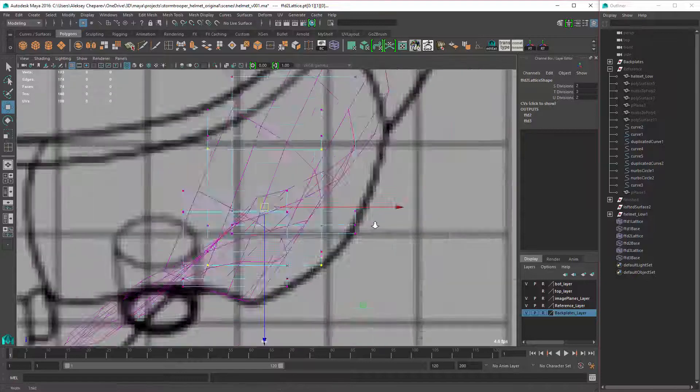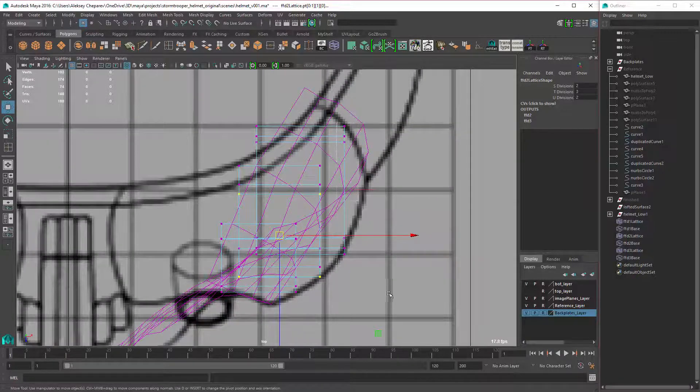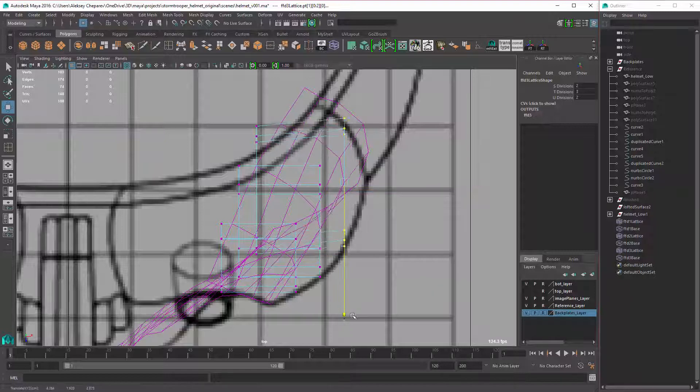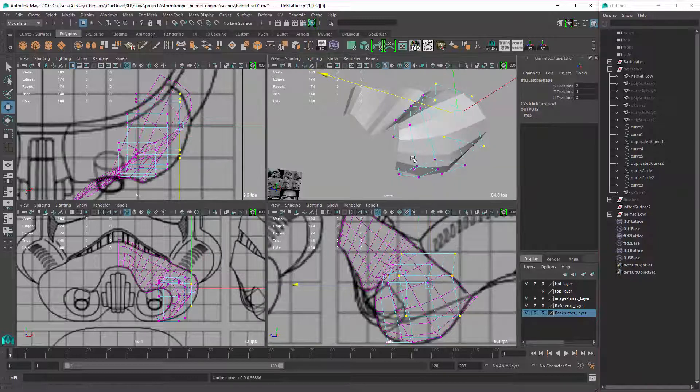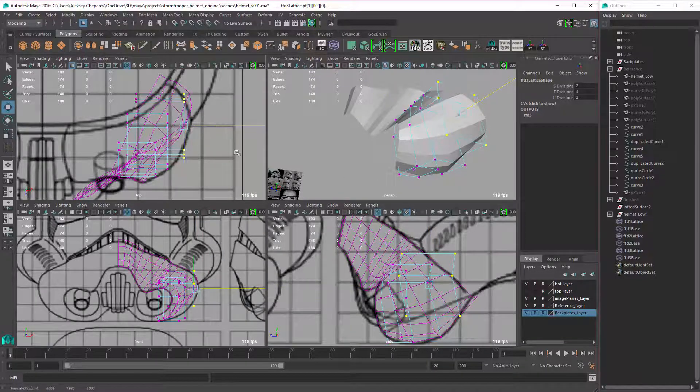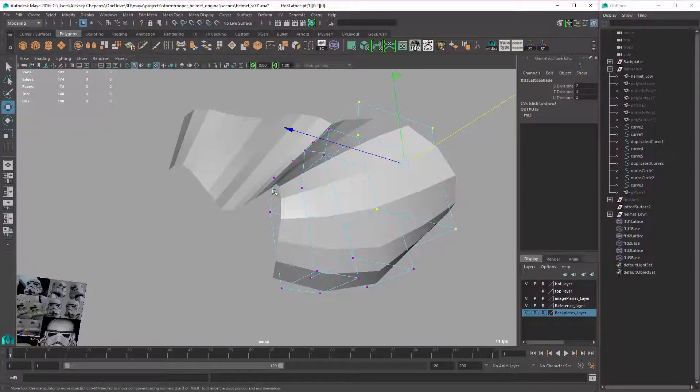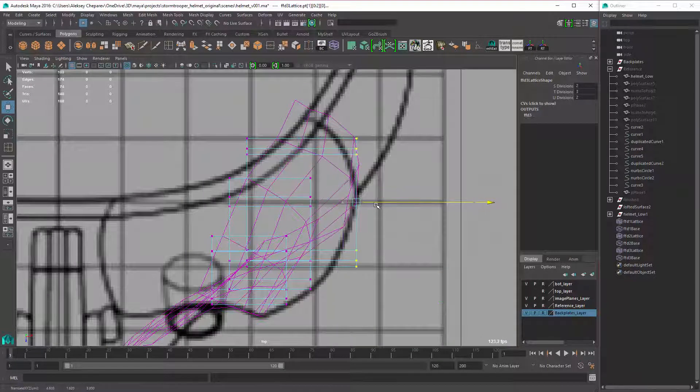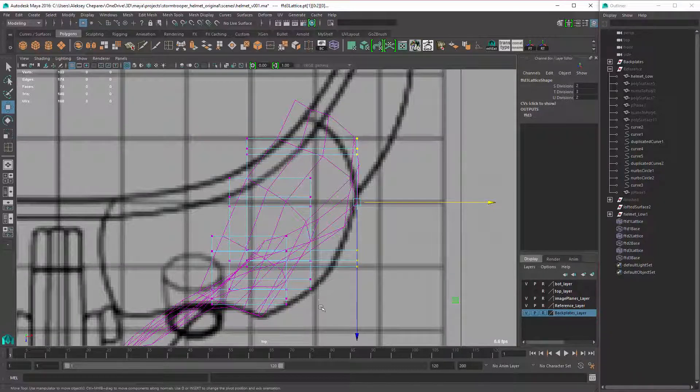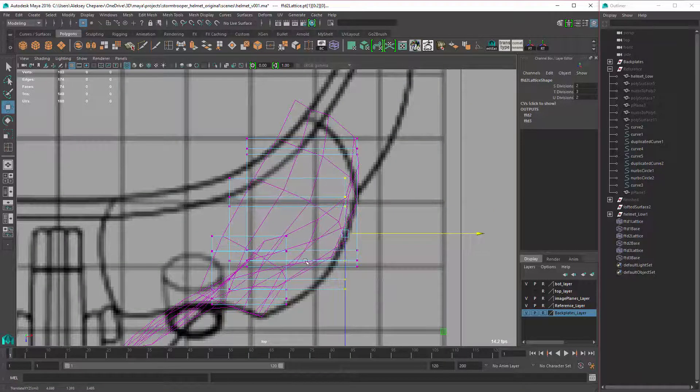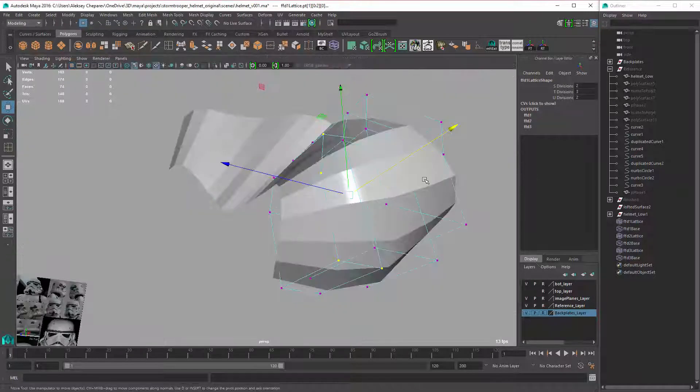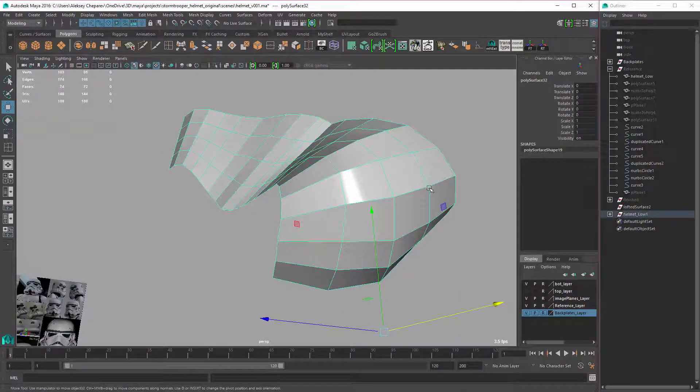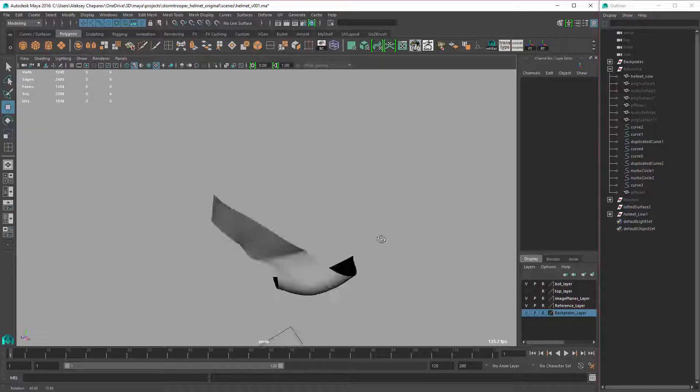And then from the side, same thing. We can't move it in Z because that will change it. See? So we need to move it now in X. Let's see if this doesn't change here. There it is.